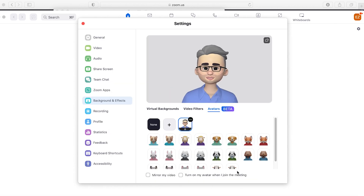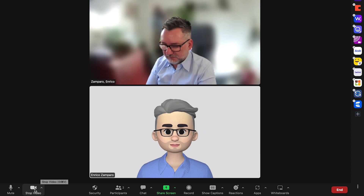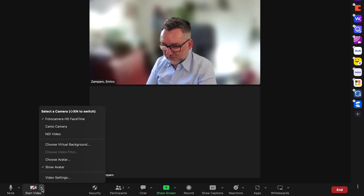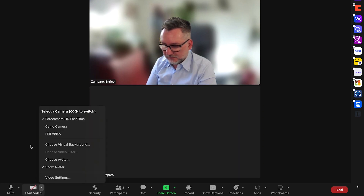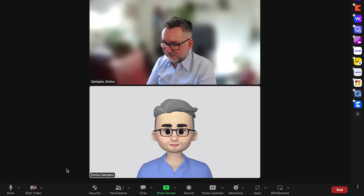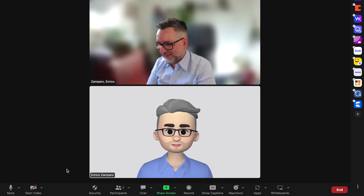The avatar will follow your movements. In the meeting, click on your video options and select Show Avatar. The nice thing is that the avatar shows even if your video is turned off. So say you have a bad cold and don't want to show your face — you can turn off video but turn on the avatar, so instead of a fixed image, you'll show your avatar following your movements.